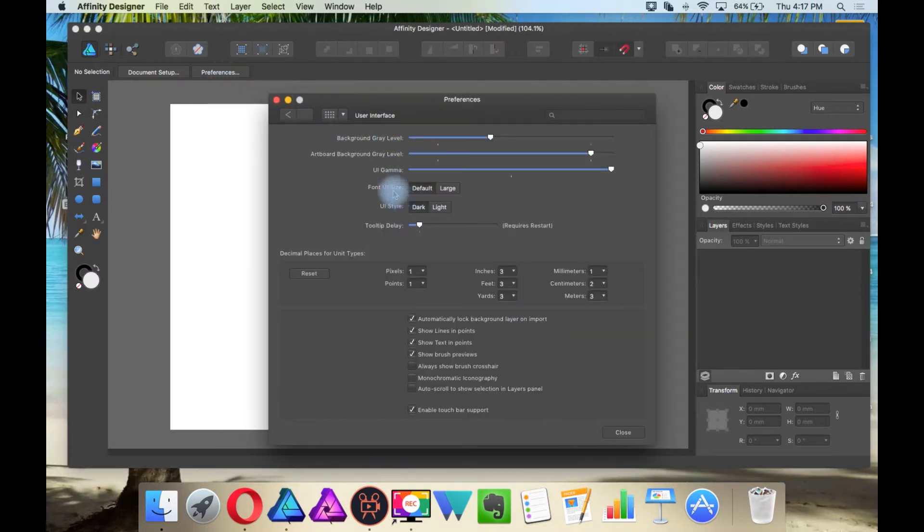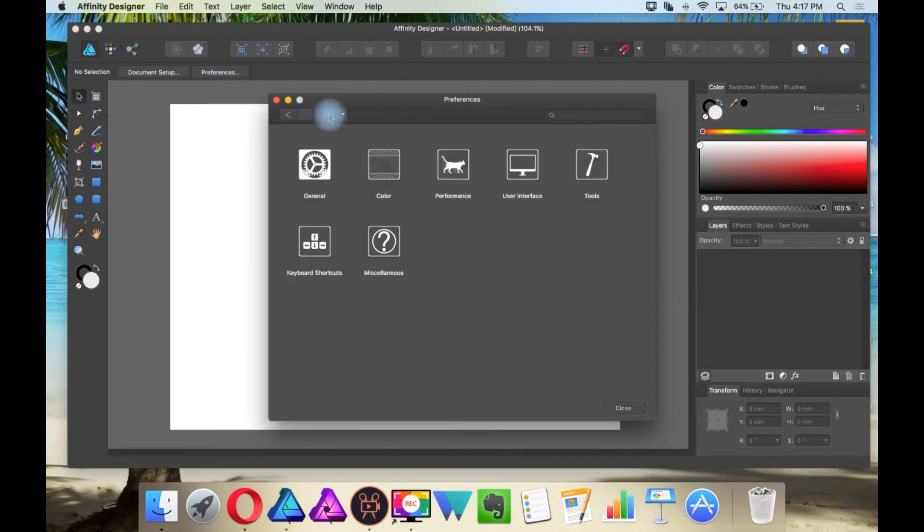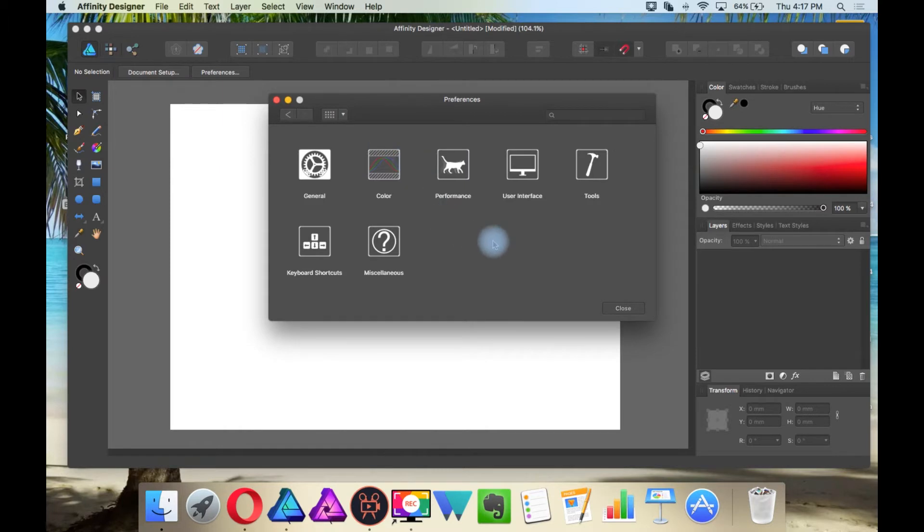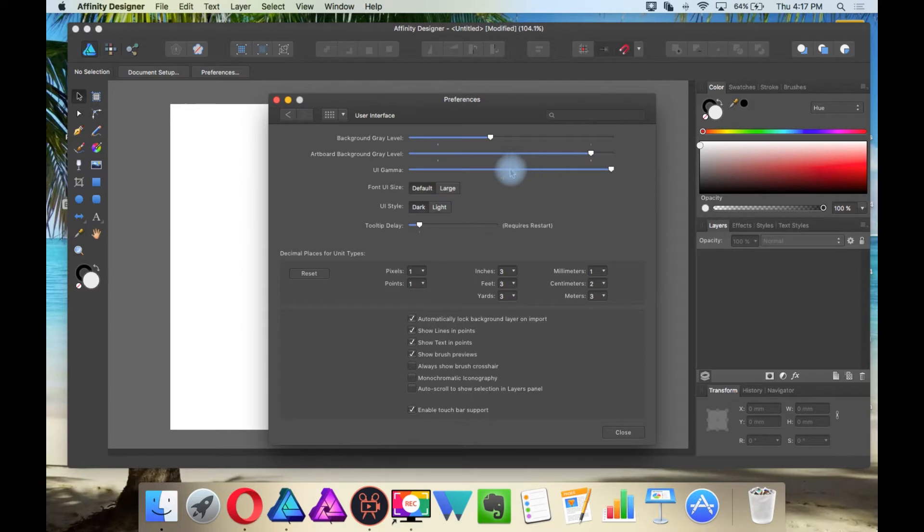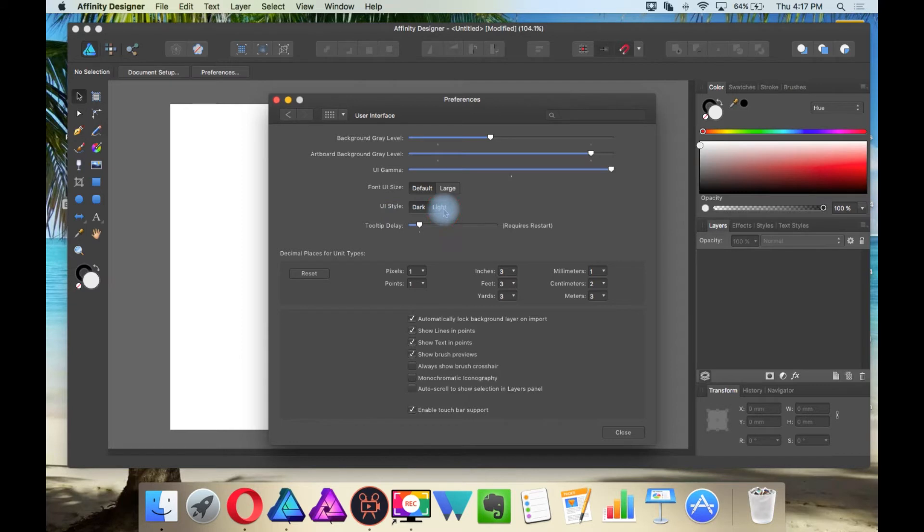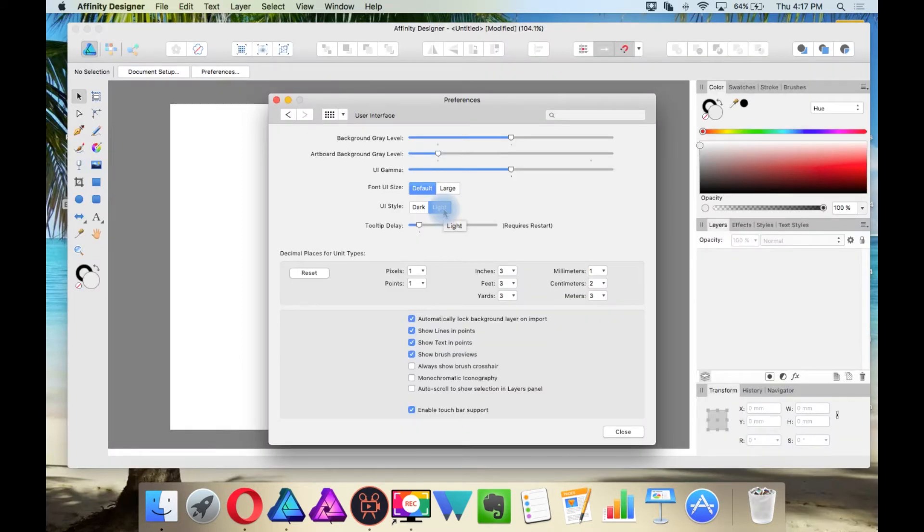And then this is the screen that you would come to, and then we are going to go to User Interface, and then under here where it says UI Style, I am going to select Light, and I like the way this looks better.